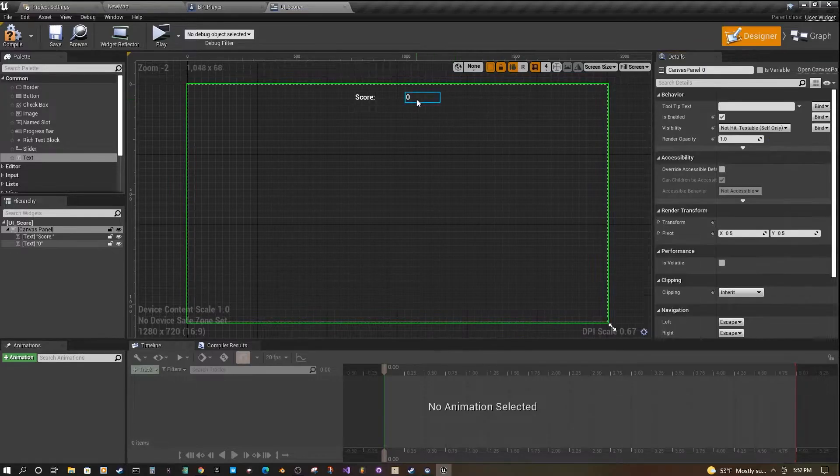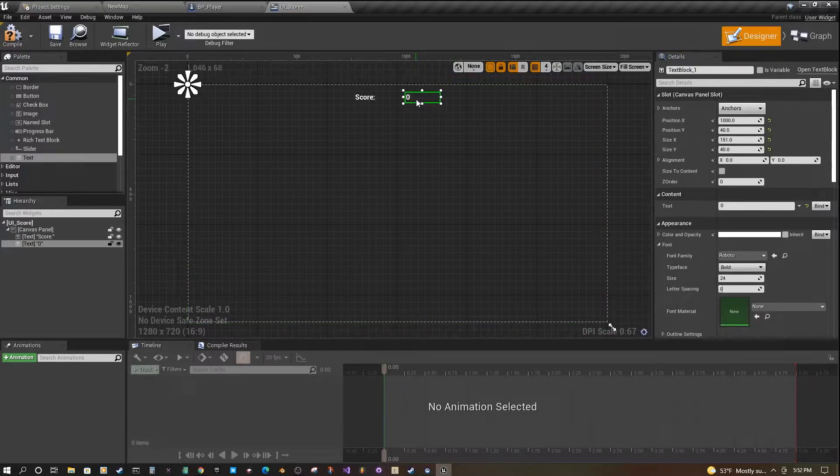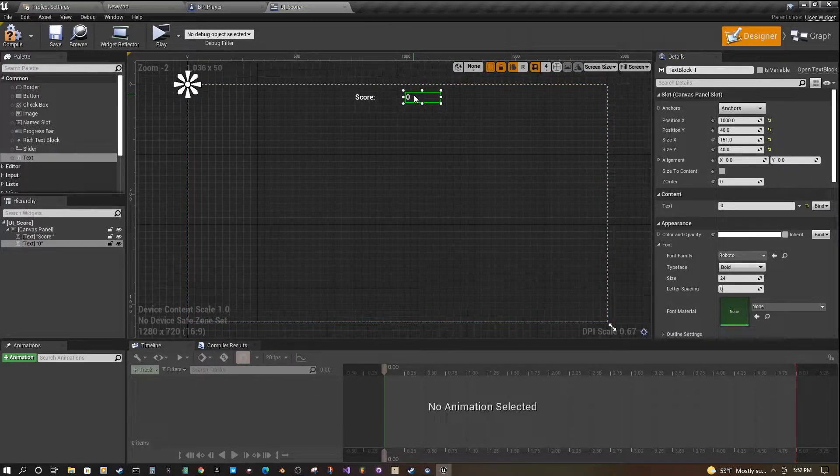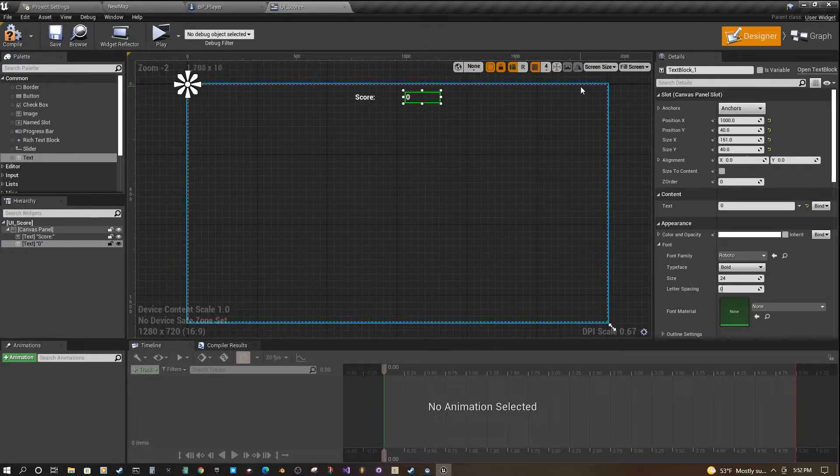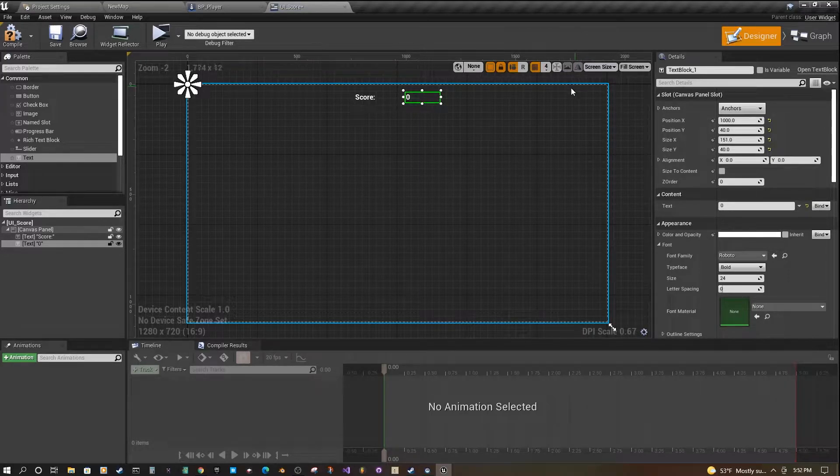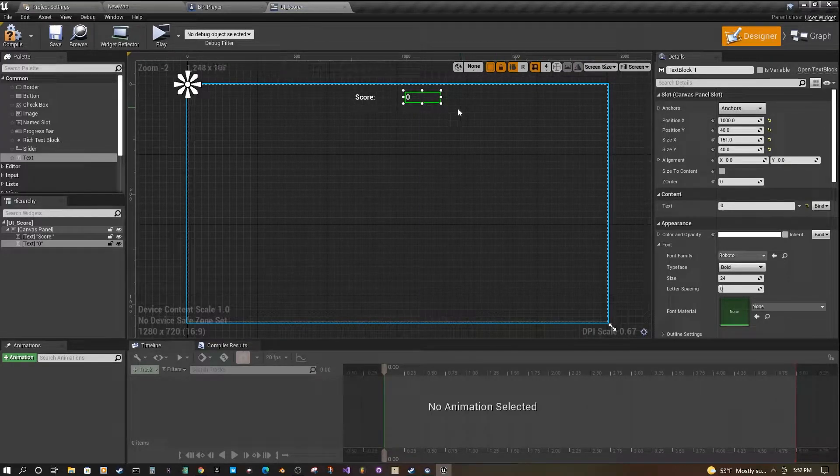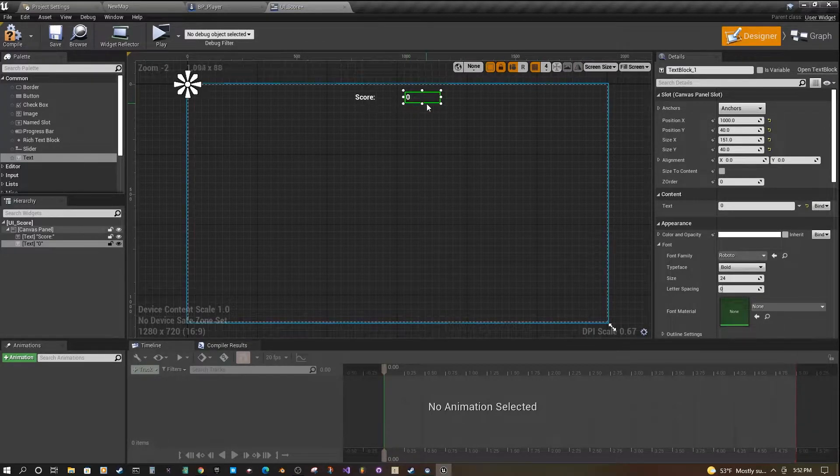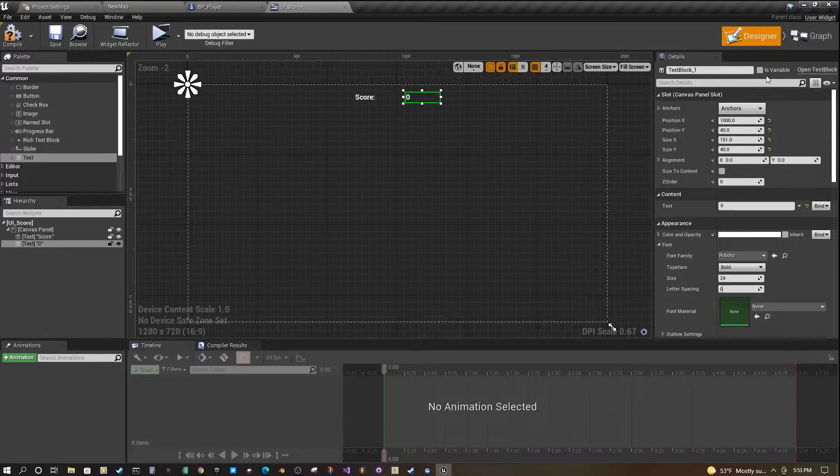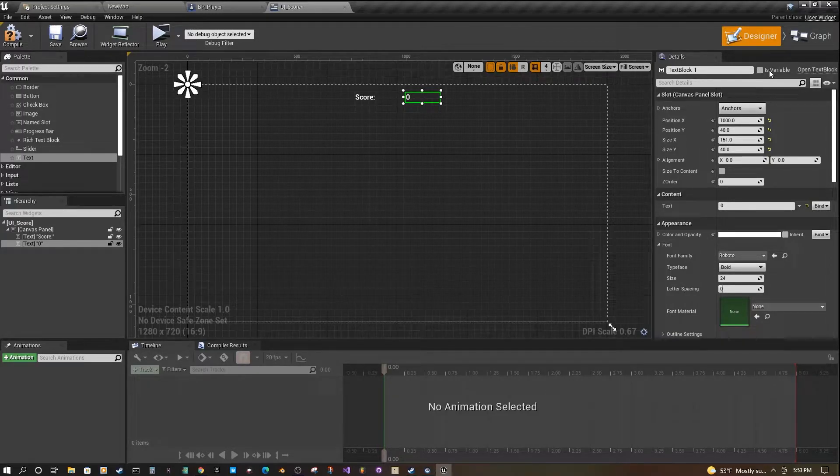This is actually going to be our dynamic score here. Having it selected, the key feature that we need to enable is this is variable checkmark.